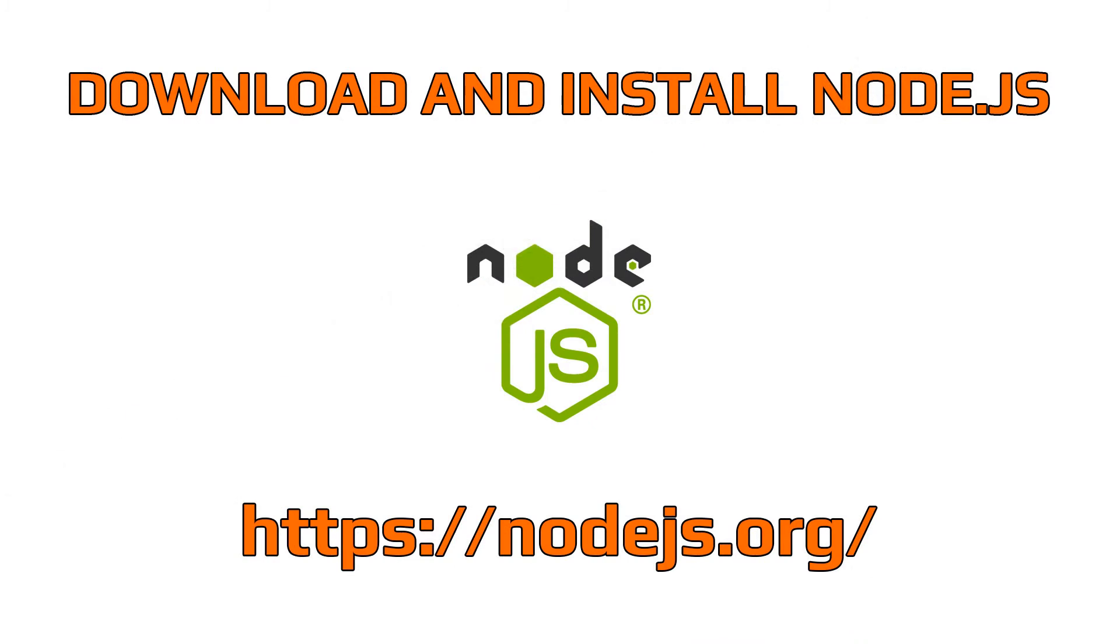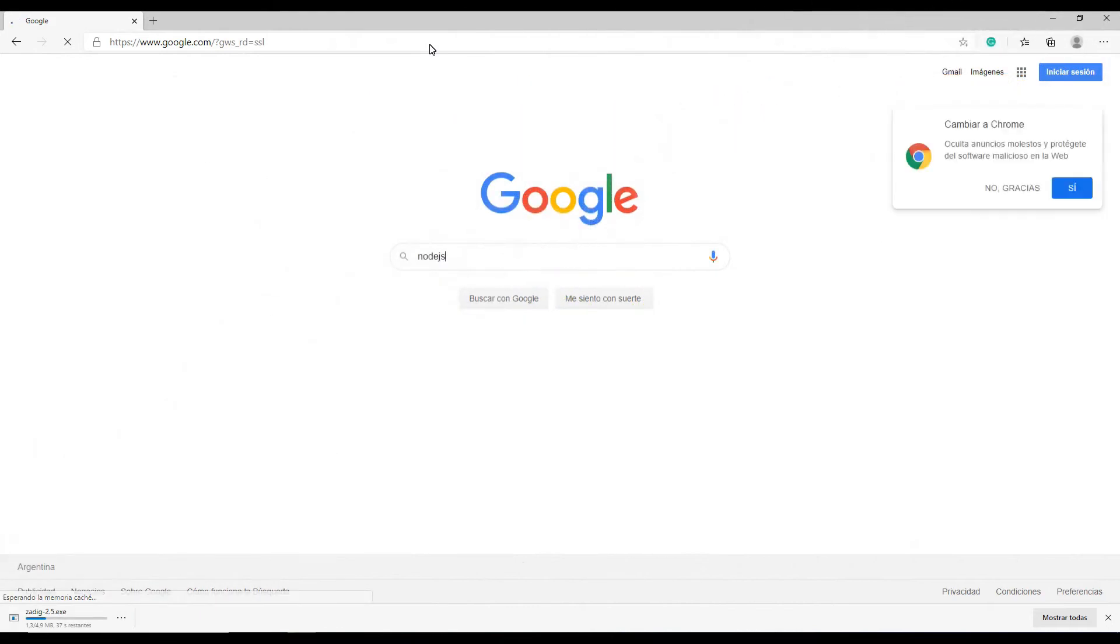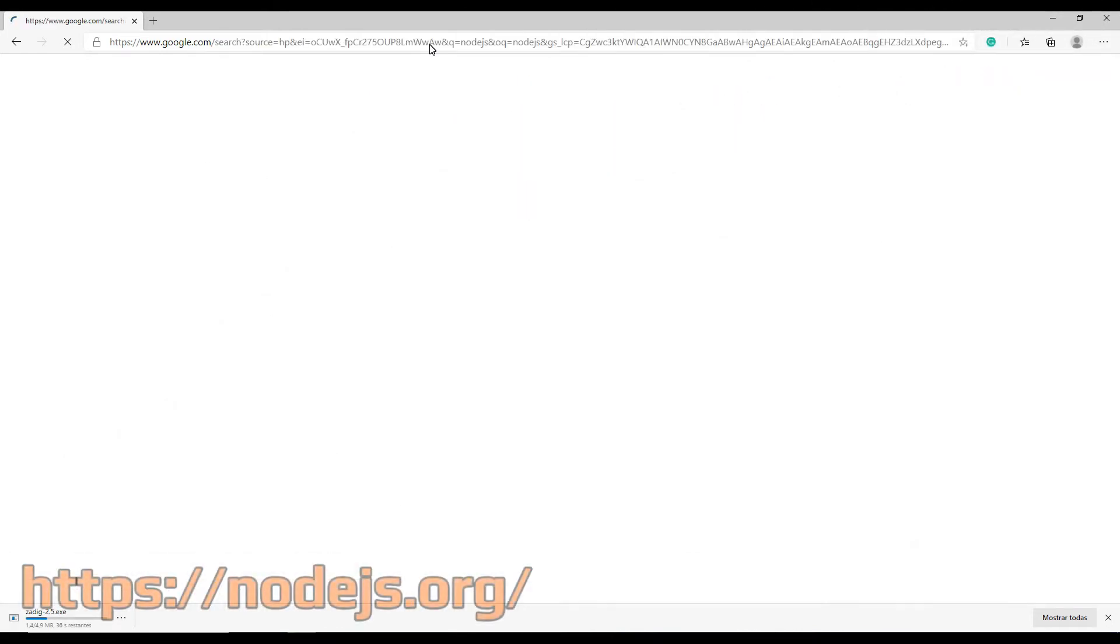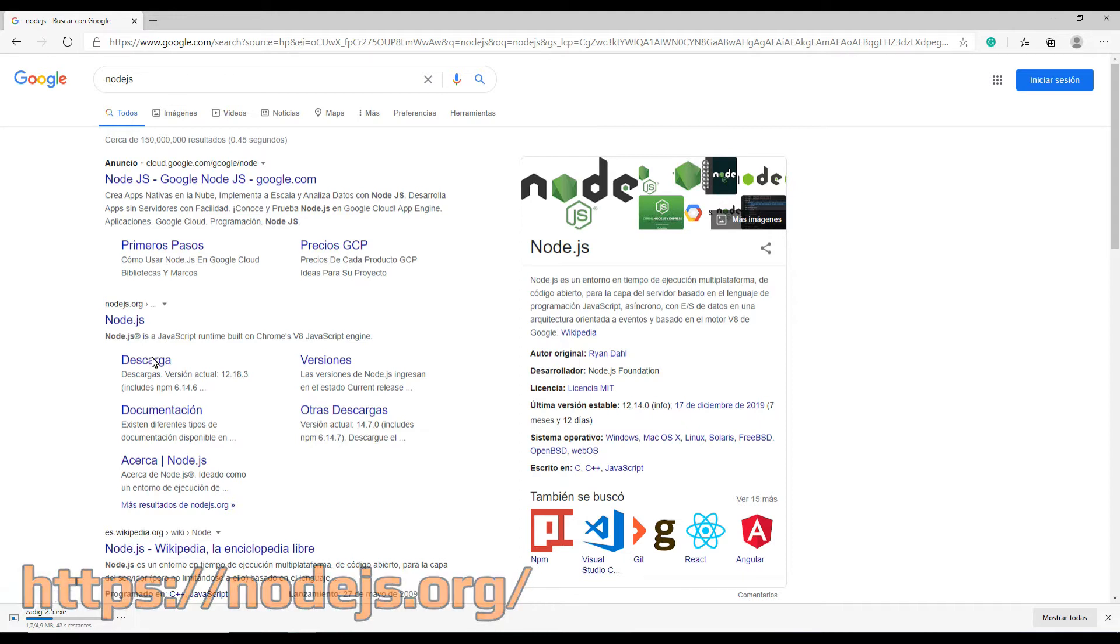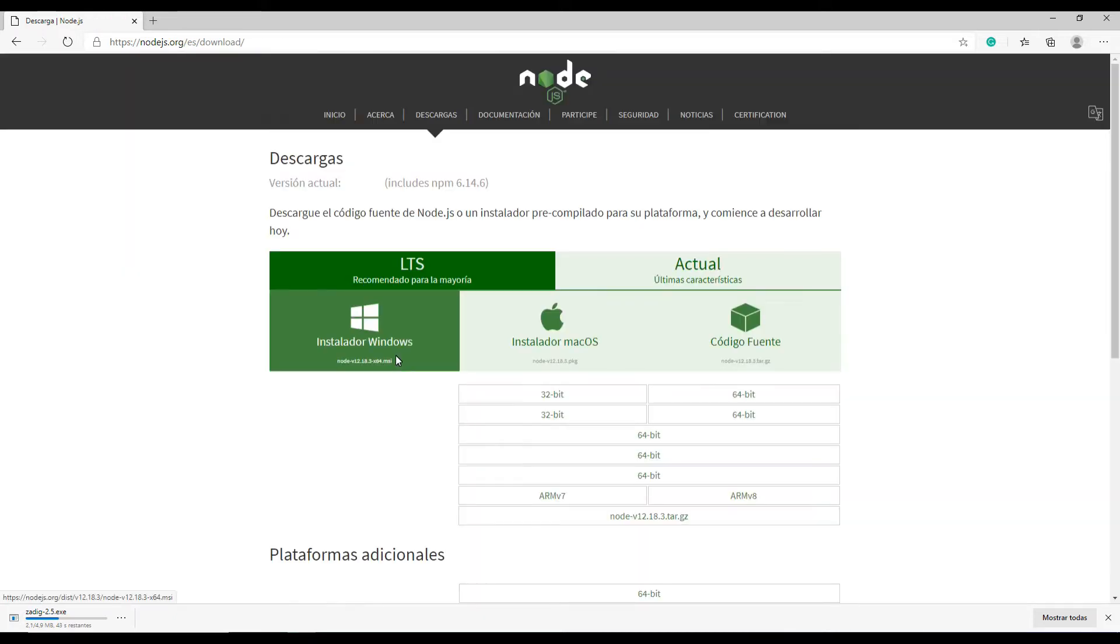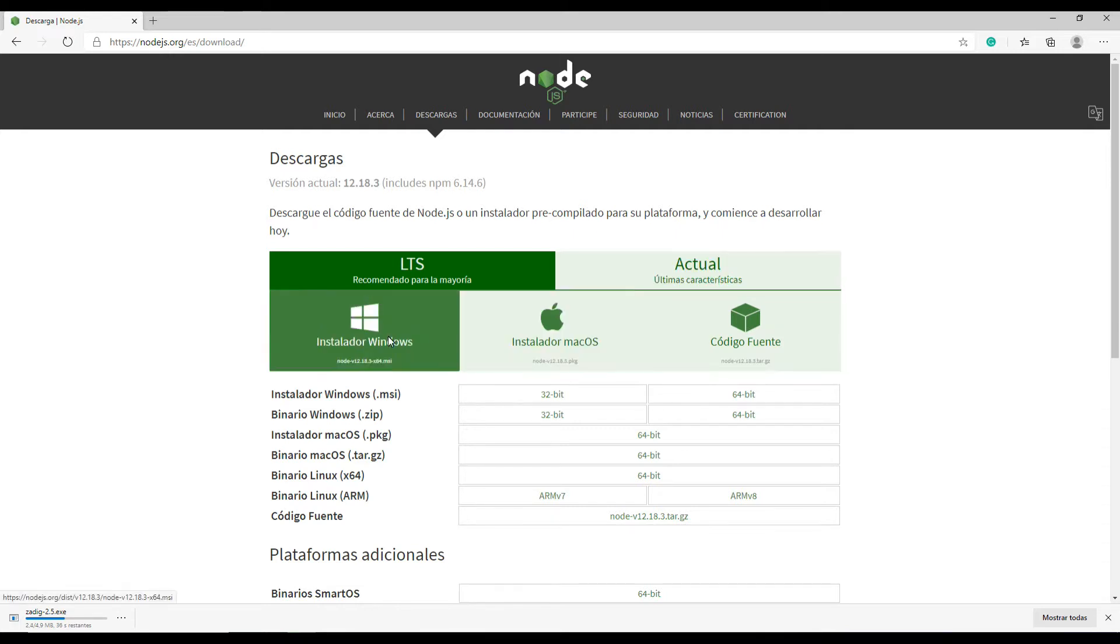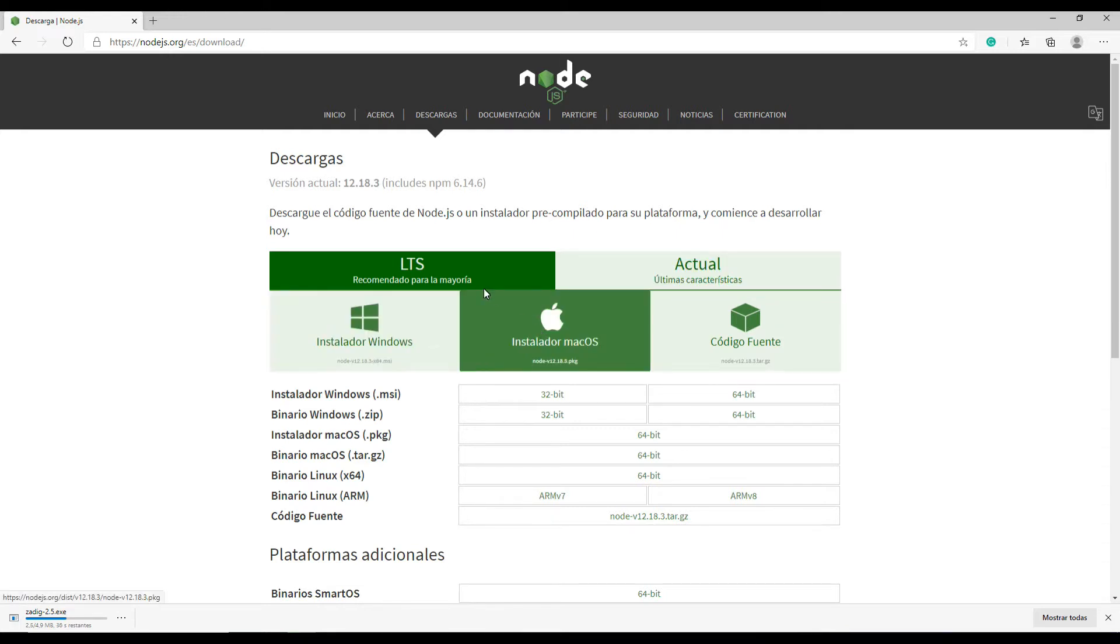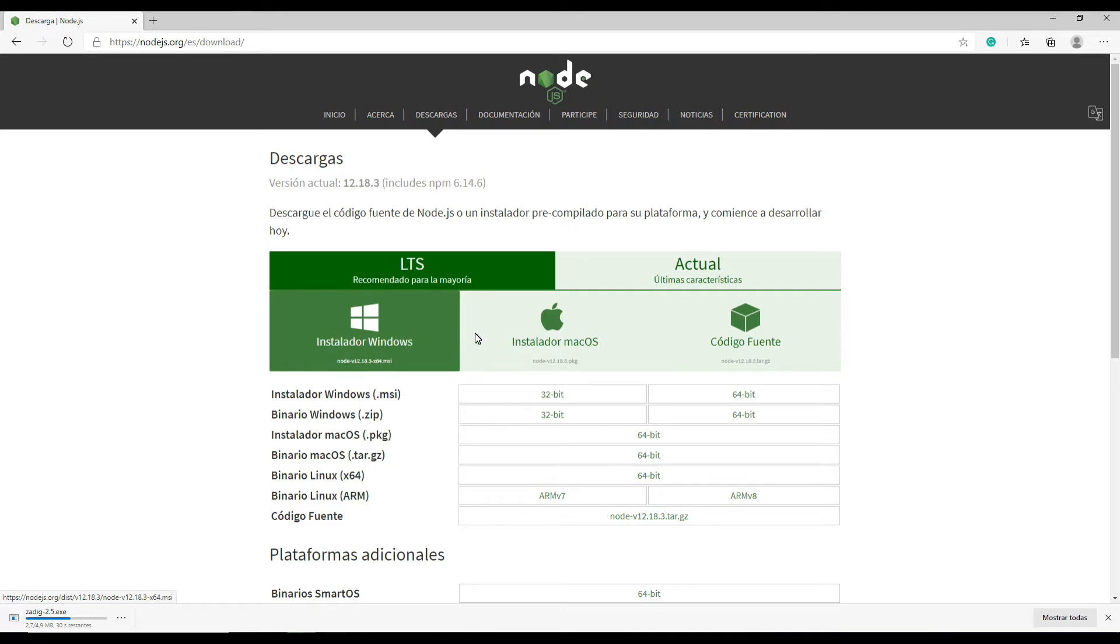The other program you will need is Node.js. Node.js is an open-source server environment. Once again, you can download the program using the link provided here or you can simply google it. In the download page you will be presented with a number of options. Make sure you download the LTS version for your Windows or Mac computer.